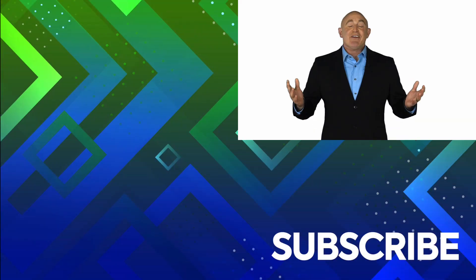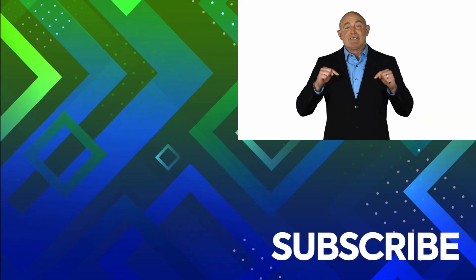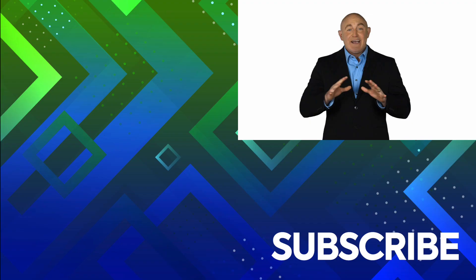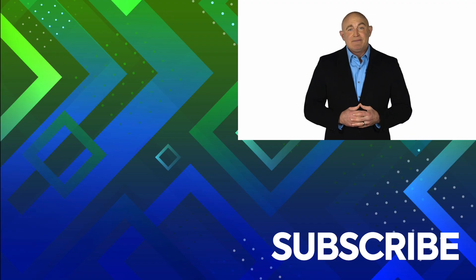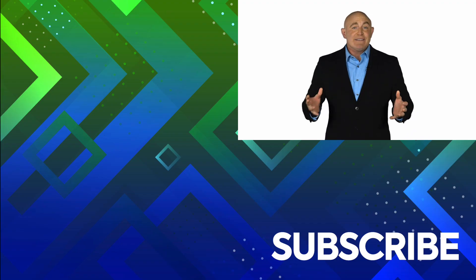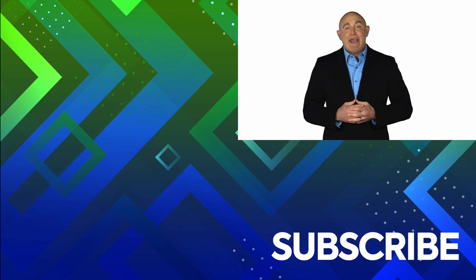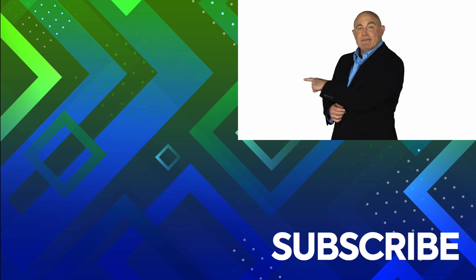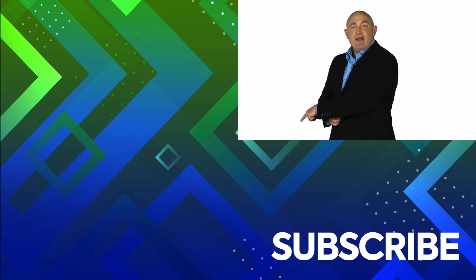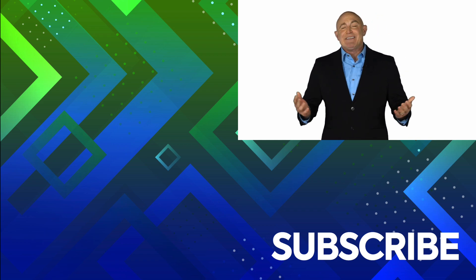If you're not a subscriber, click down below to subscribe so you get notified about similar videos we upload. To see the full course that this video came from, click over there. And click over there to see more videos from Simon Says It.